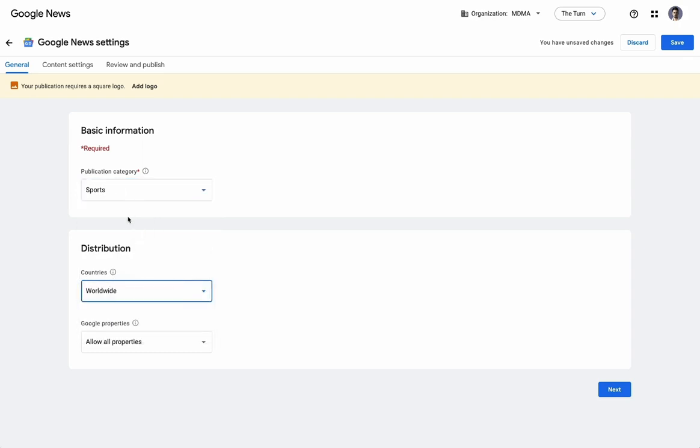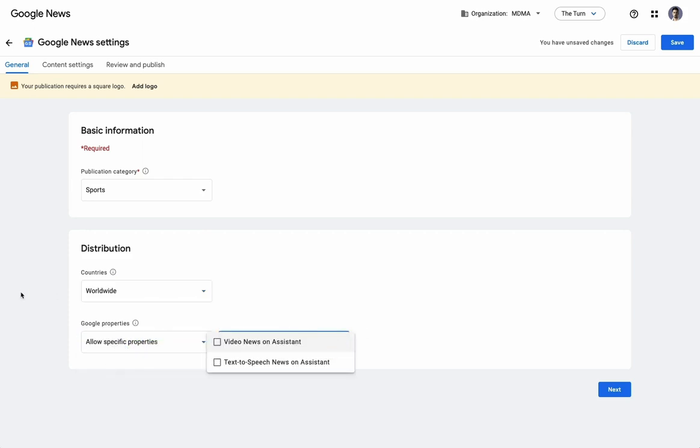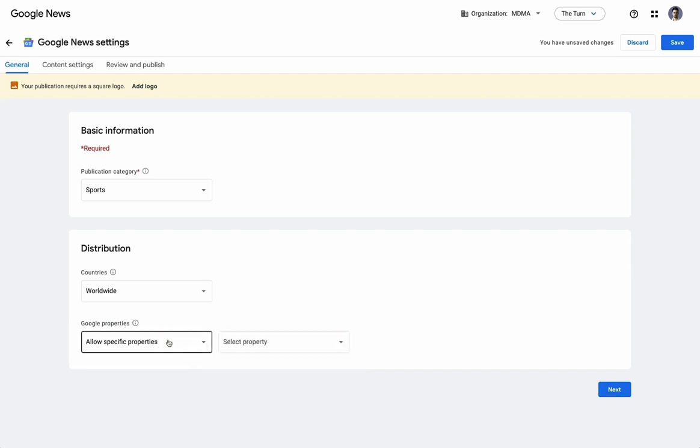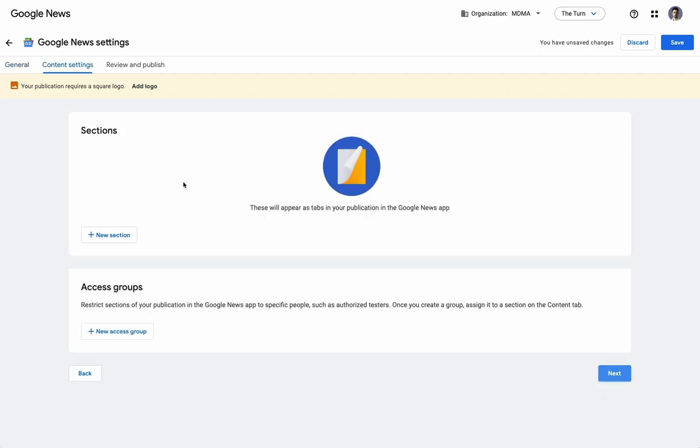distributed to countries worldwide, and we're going to allow it on all properties. The options here, if you do select specific properties, are going to be video news on assistant or text-to-speech news on assistant. We're just going to allow it to be all properties, so it gets widest distribution.